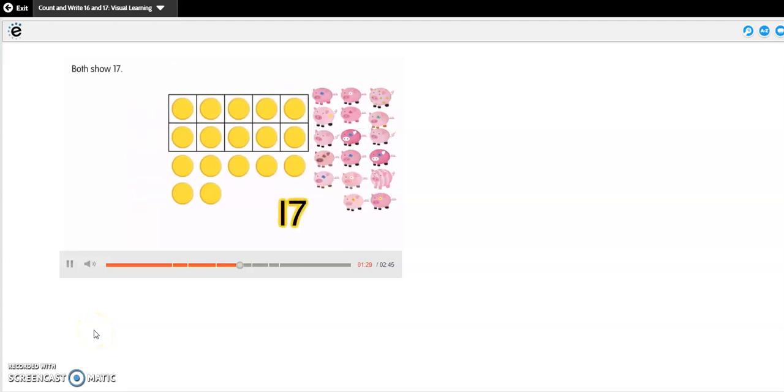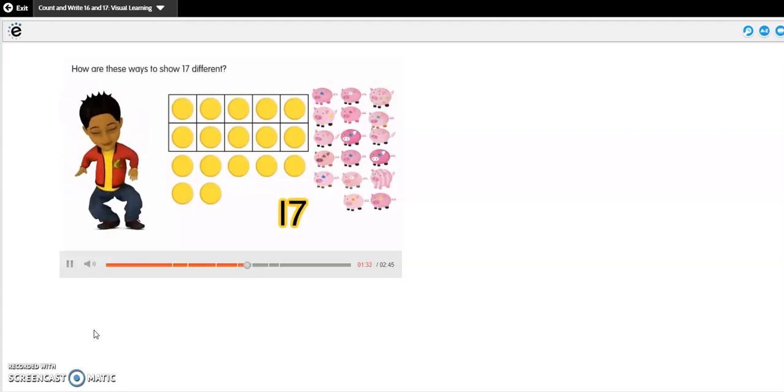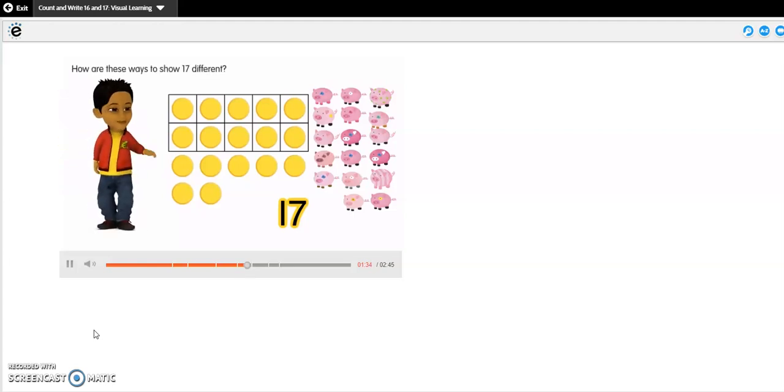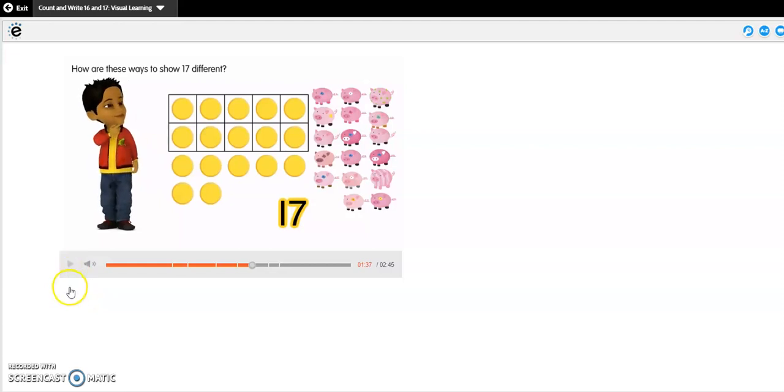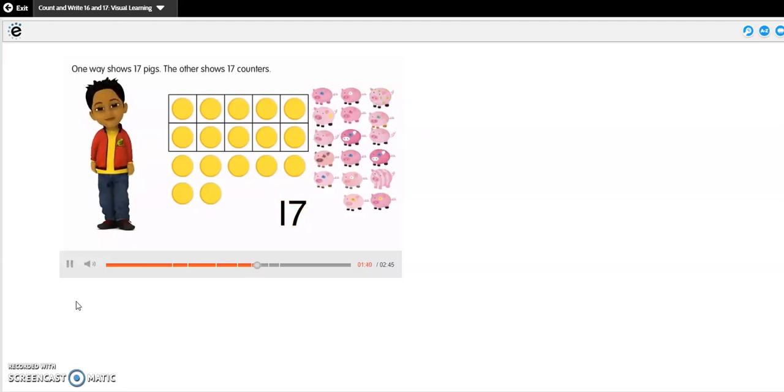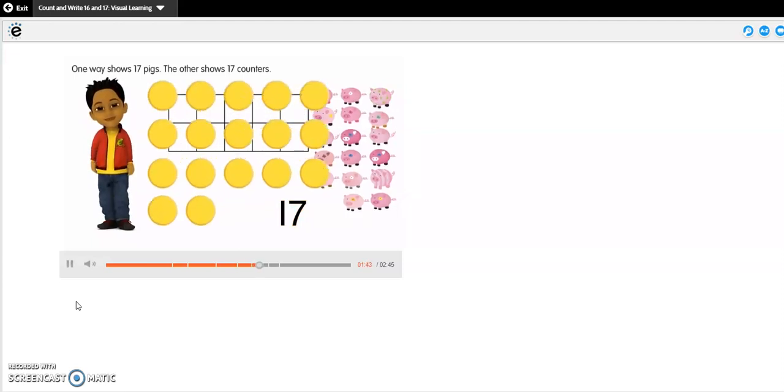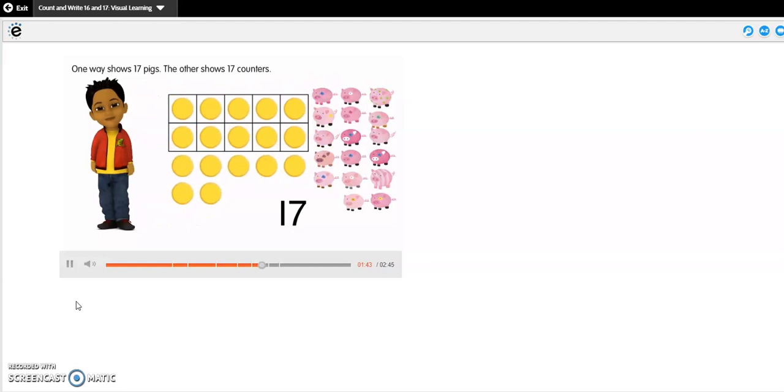Both show 17. How are these ways to show 17 different? One way shows 17 pigs. The other shows 17 counters.